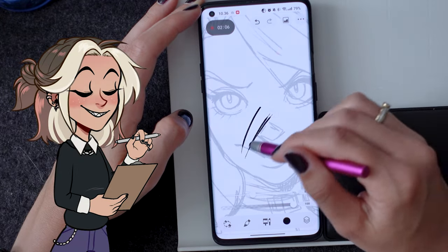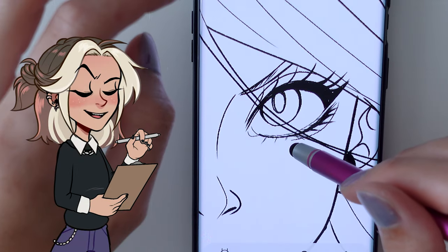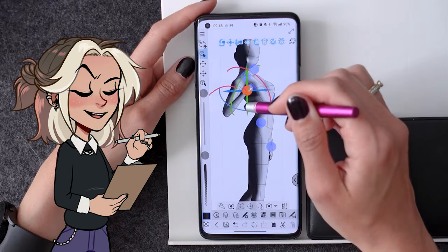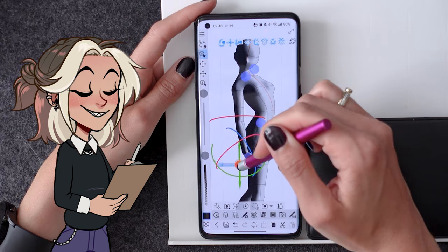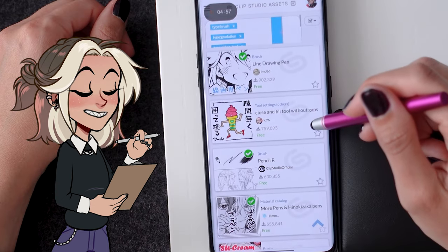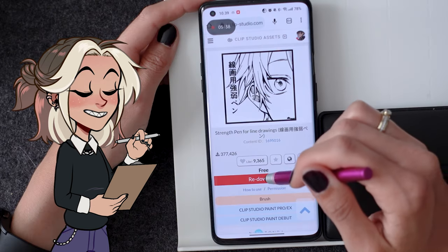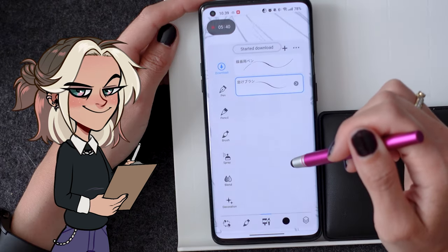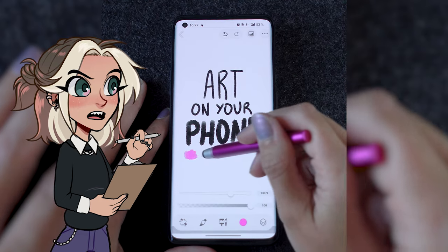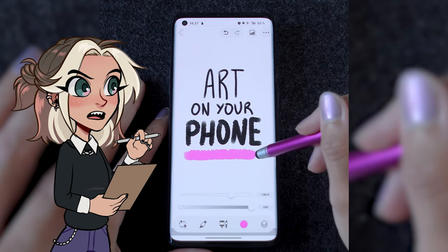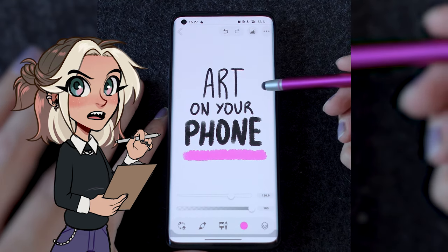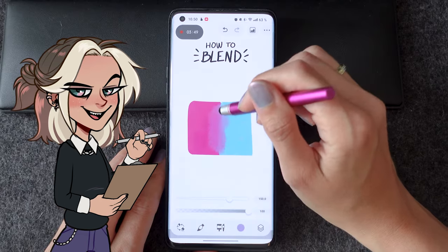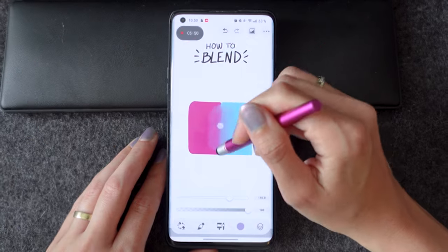Artificial pen pressure? Check! Liquify tool? Check! Posable 3D models? Check! Direct access to custom brushes and materials in the asset store? Check! New and simplified user interface that makes drawing on your phone easier than ever? Let's check it out!